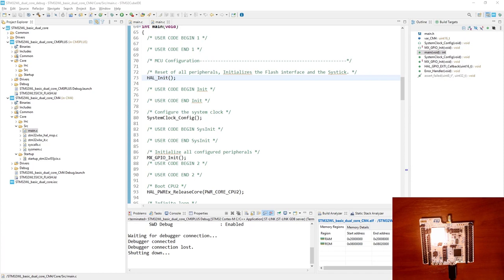The middle one, B2, is assigned to Cortex-M4. We will use three LEDs — LED 1, LED 2, and LED 3 — which are distributed between both cores. LED 1 and LED 3 are assigned to Cortex-M4, while LED 2 is assigned to Cortex-M0+.